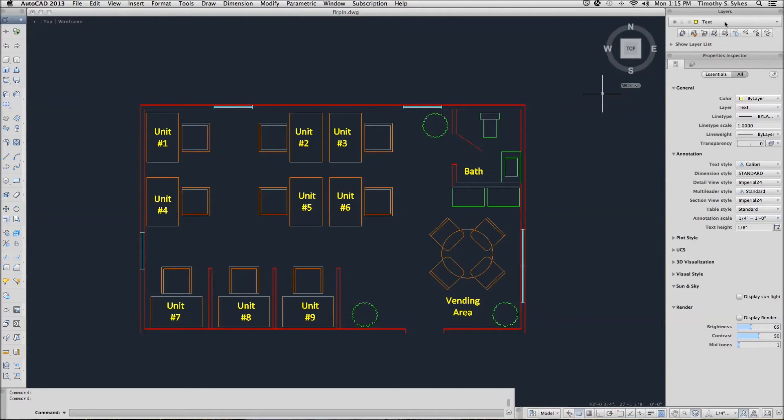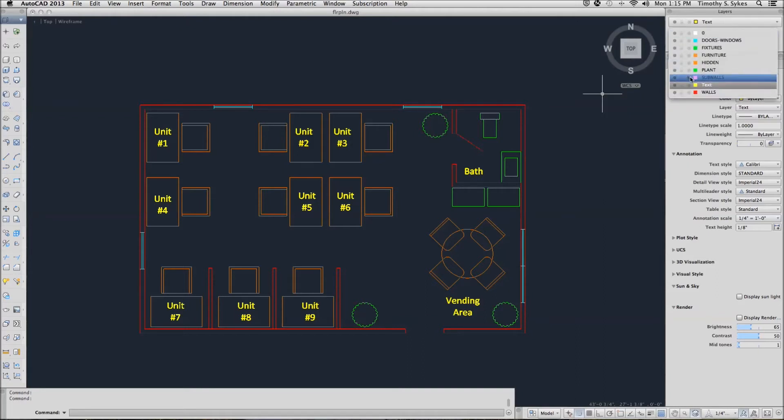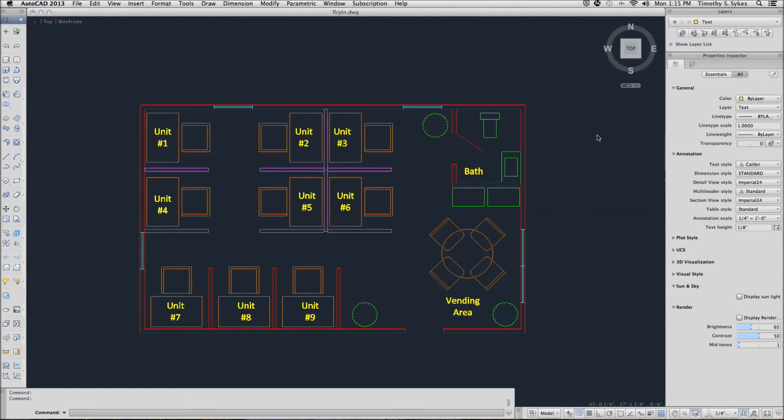Let me show you another way to do that. First I'll thaw the layer by picking the snowflake again. And notice that the items that are on that layer come back.